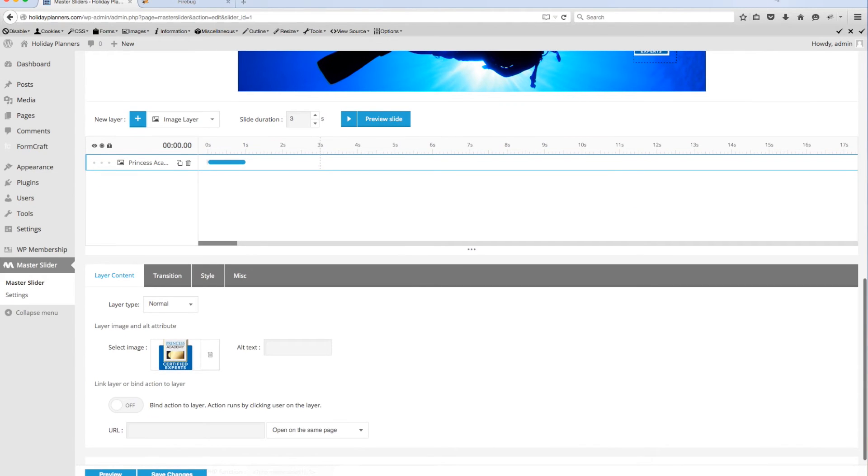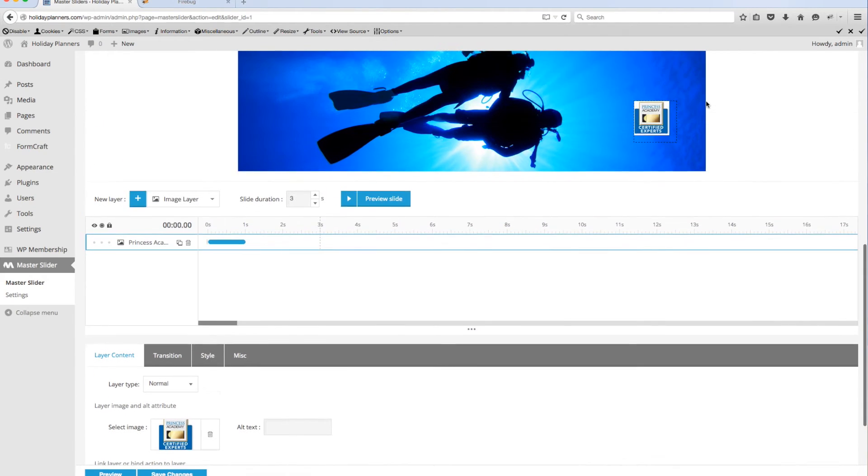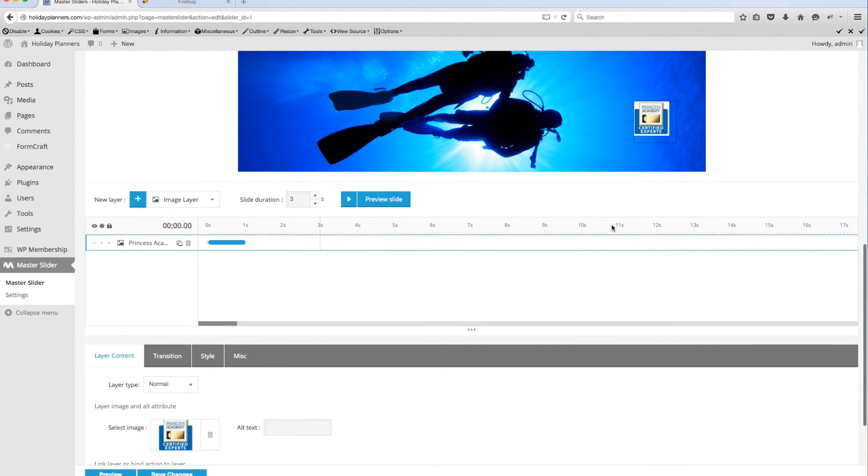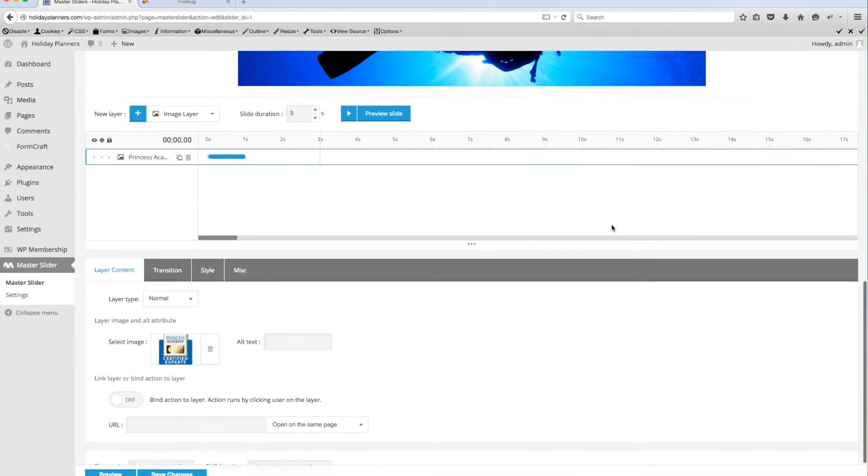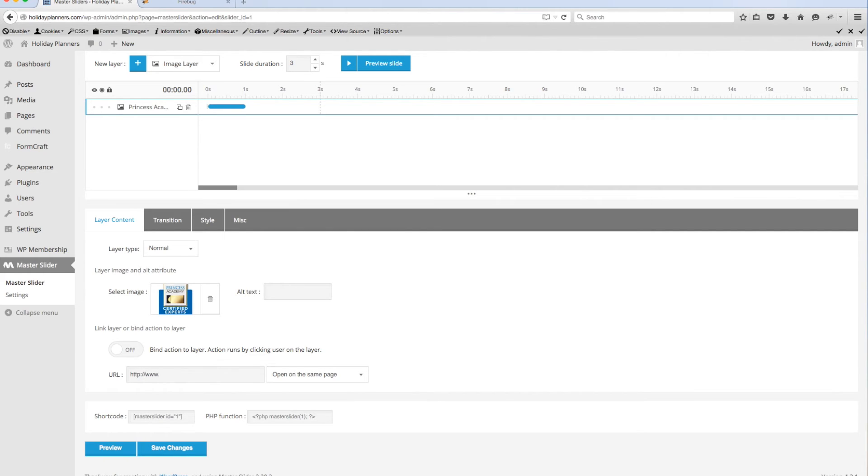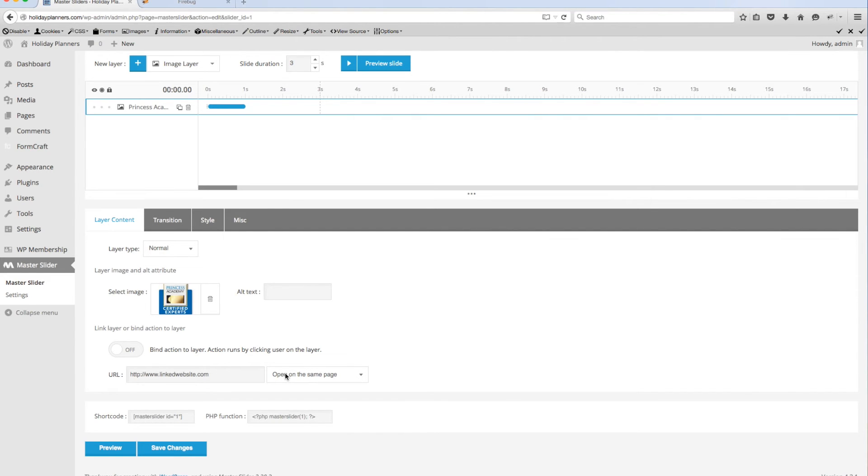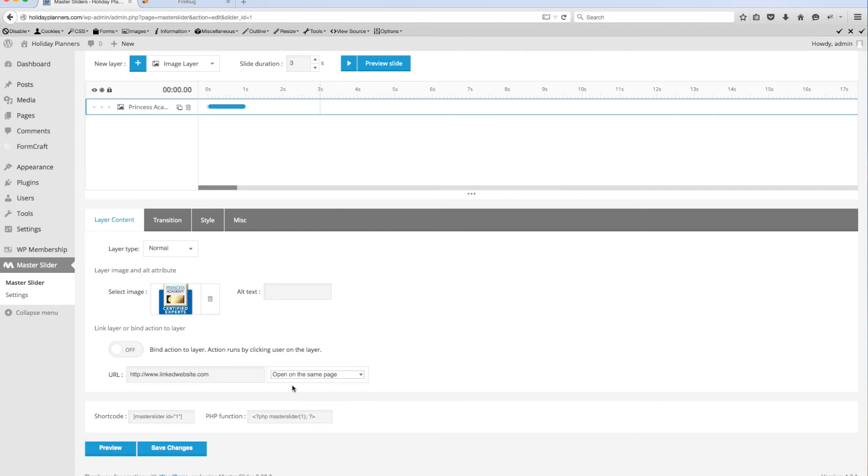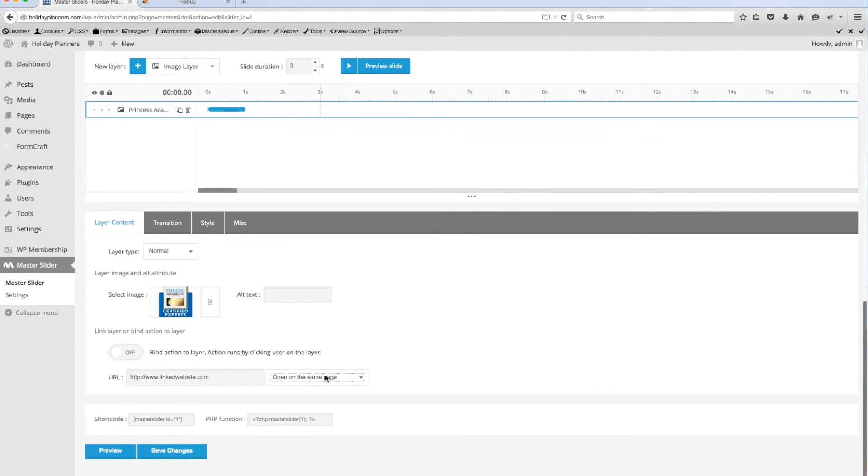Now if I wanted to link that Princess Academy to their website I would put in the full URL here. That's not going to go anywhere of course. And then if it's going to somebody else's website you always want to open it on a new page. If it's something that you're linking to a page within your own site it'll be on open on the same page.